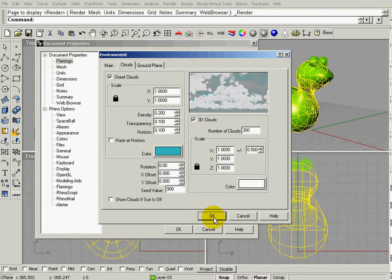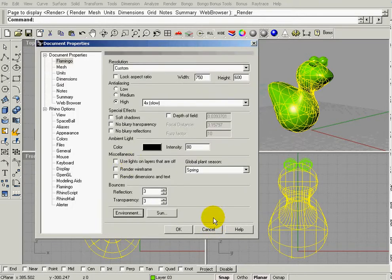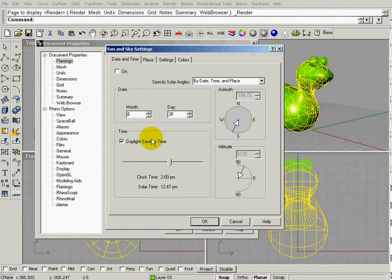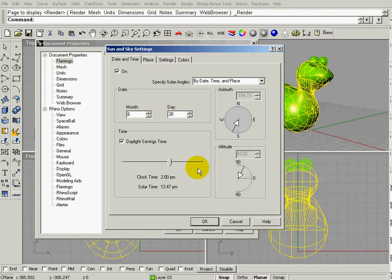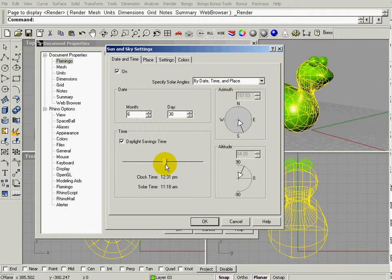I can turn the sun on down here. I can choose the month, the day, the time of day. So sometimes when it's real dark, if you have the sun on, but then you check the clock, the time may be in the middle of the night, so you may have to adjust this to some other time period of the day.